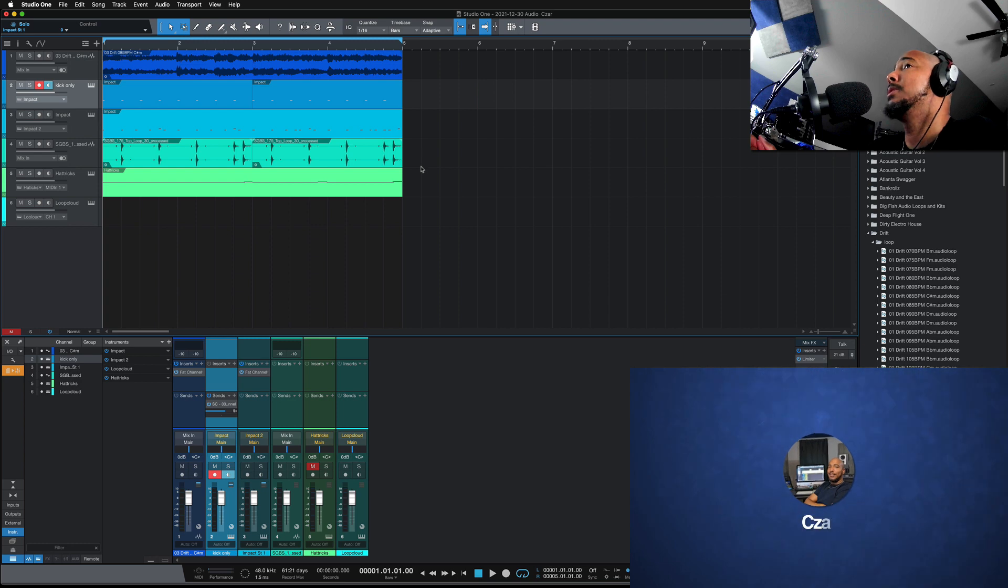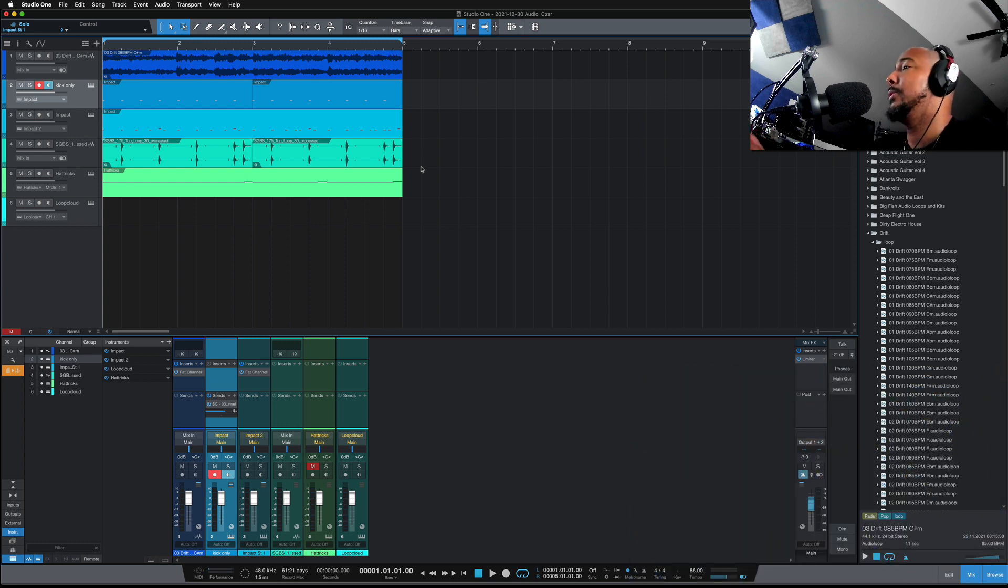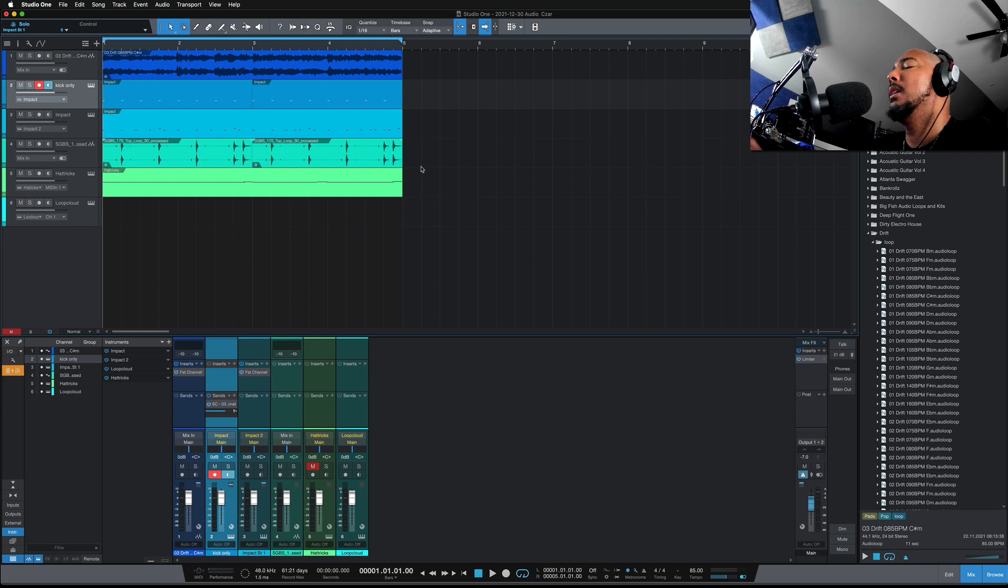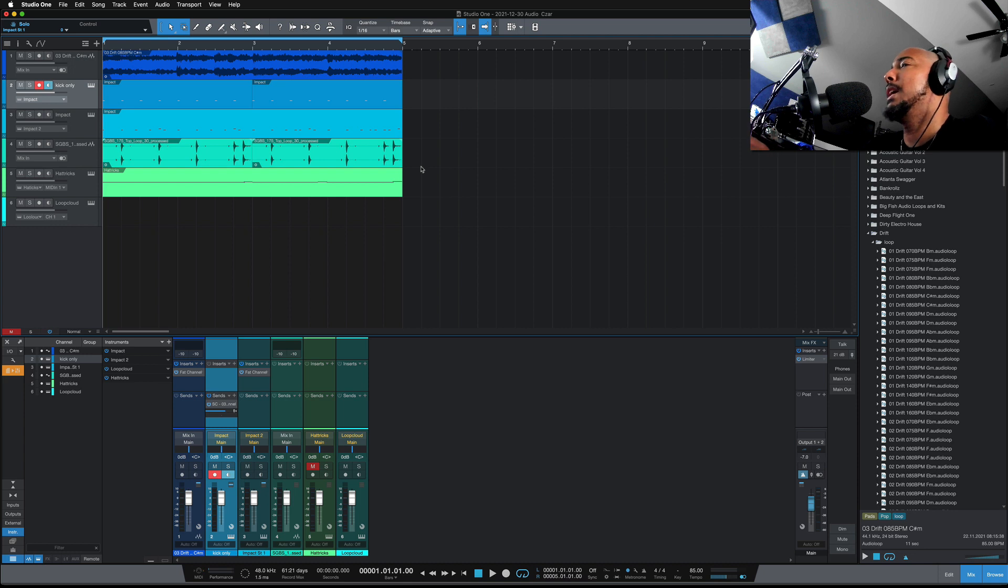What's going on y'all, I'm Zar, and in this video I'm going to show you how to make a synth pump using Studio One. Now there's plugins that you can use to get this effect, one comes to mind is Waves One Knob Pumper, but I'm going to show you how to do this the old fashioned way using Sidechain in Studio One.